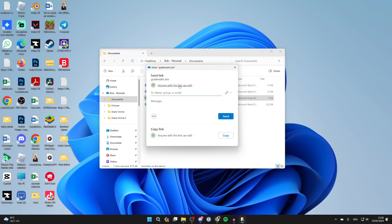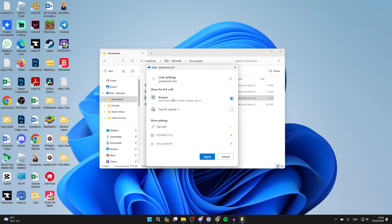We'll get this pop-up and you can choose what's going to be happening. You can choose anyone or just specific people. In this case, I'll have anyone, and you can choose what they can do.